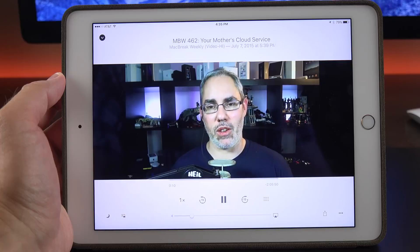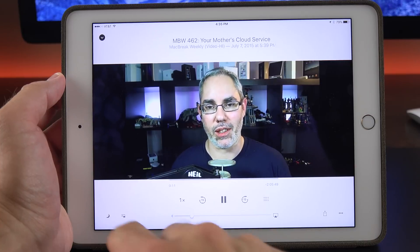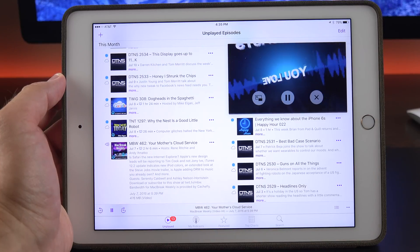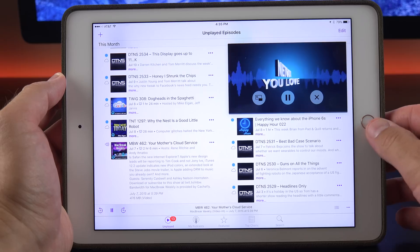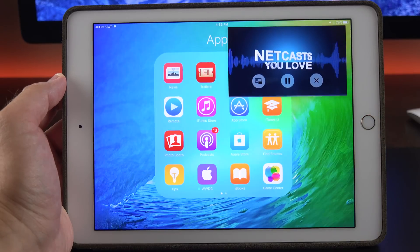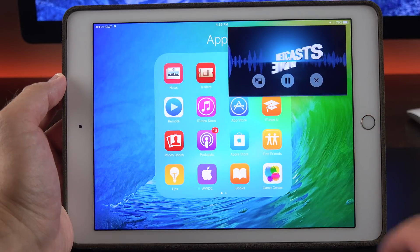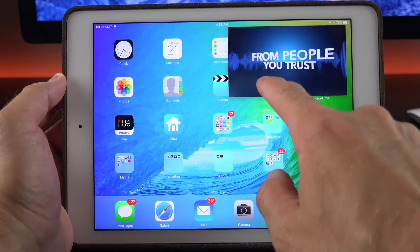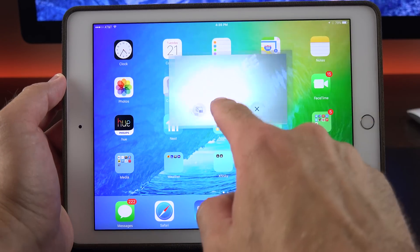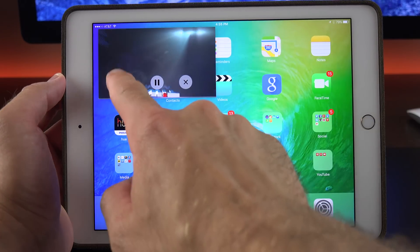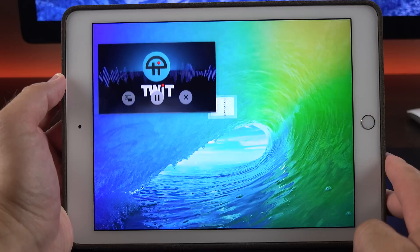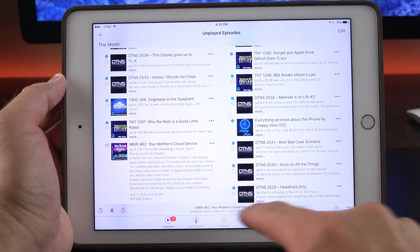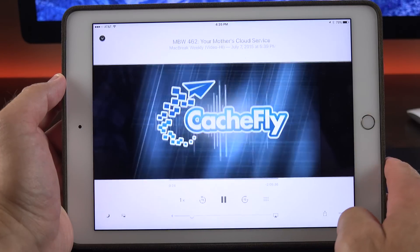The Podcast app has also been updated with picture-in-picture for video. If you're watching a video, you'll see a little icon in the lower left corner that allows you to pop out the video. This floats around, you can resize it, close it if you want to, or maximize it to return to the original app.